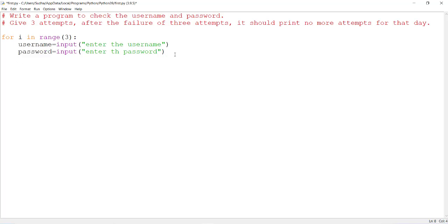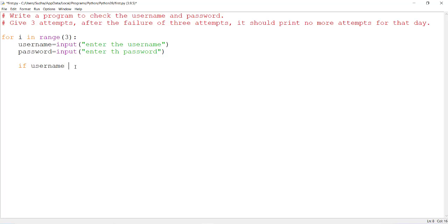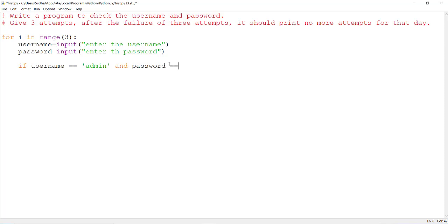Now we need to check whether the username provided by the user matches with the username that is in the database. So the condition is: if the username entered by the user should match with the name in the database — for example, the username is 'admin'. Along with this, you need to also check the password. The password entered by the user should match with the password in the database.